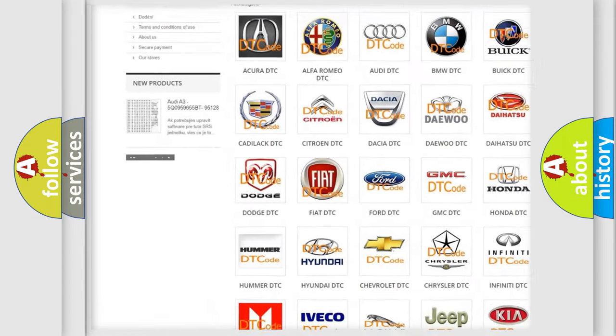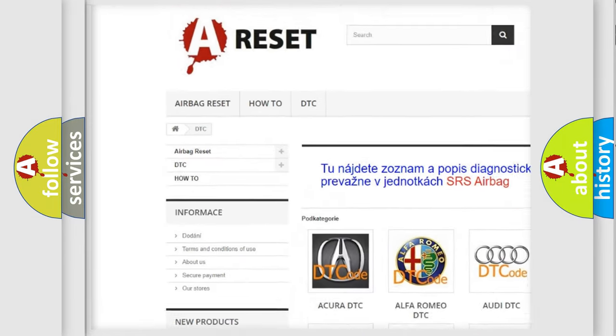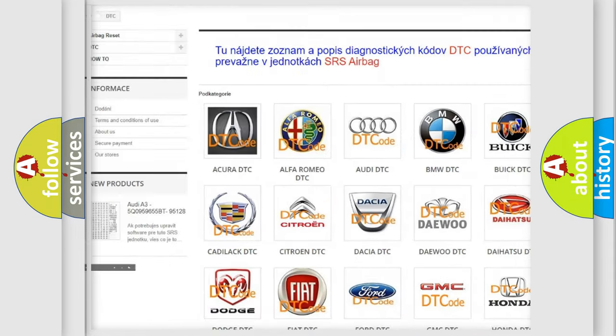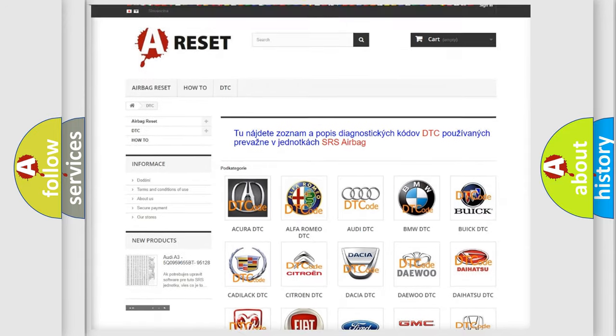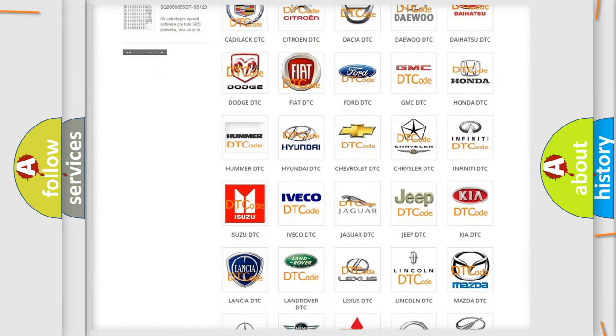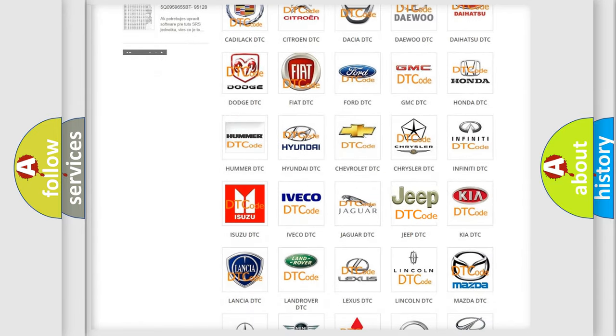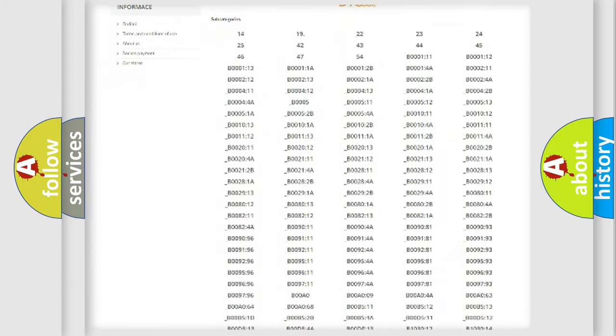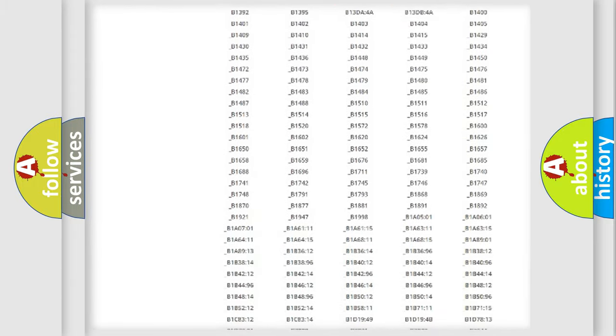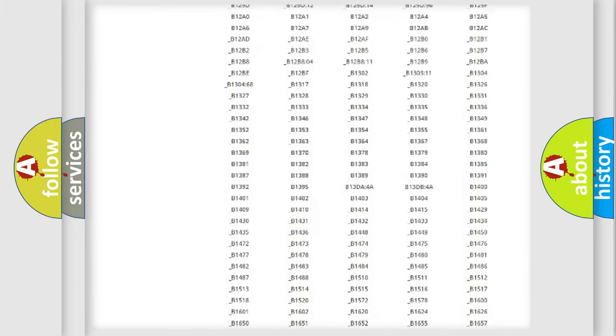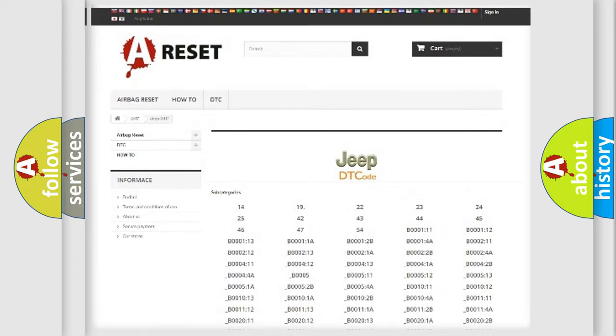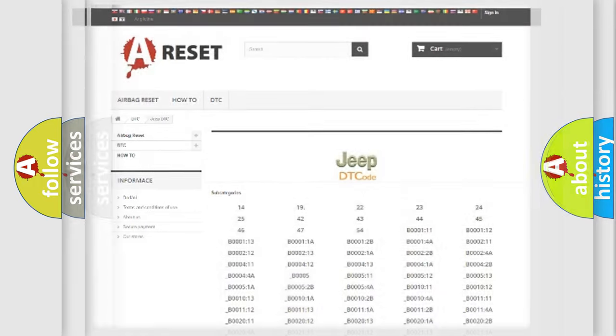Our website airbagreset.sk produces useful videos for you. You do not have to go through the OBD2 protocol anymore to know how to troubleshoot any car breakdown. You will find all the diagnostic codes that can be diagnosed in Jeep vehicles.